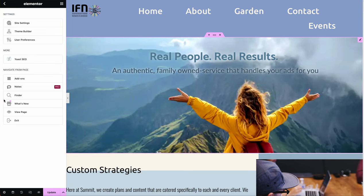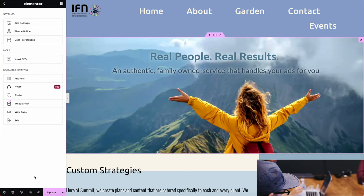Another thing that you could do — if you come down here, you can preview changes. So click on that and it should open up another page.